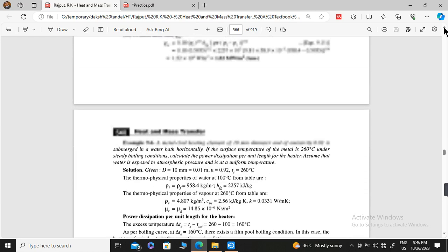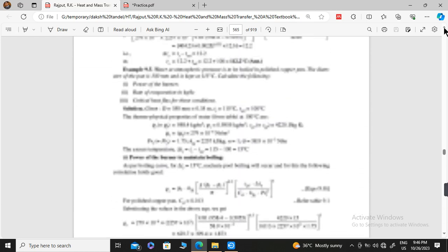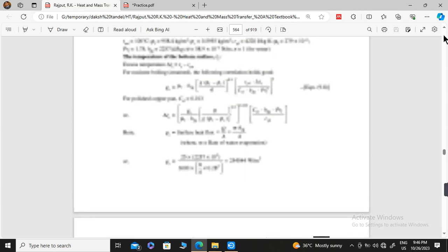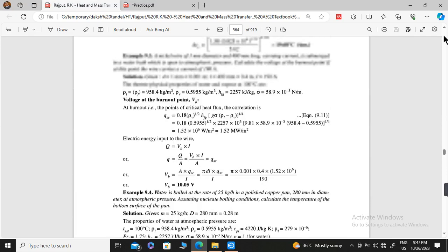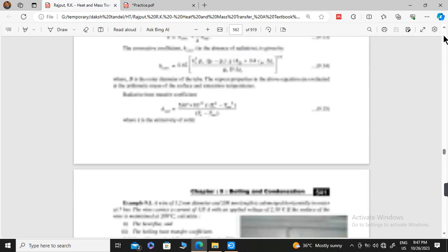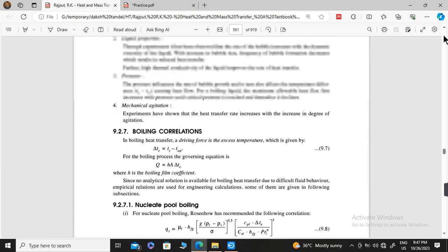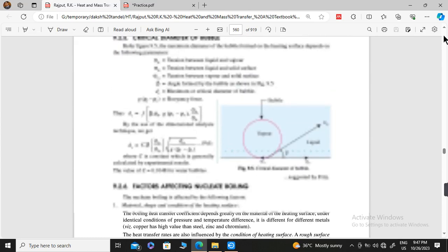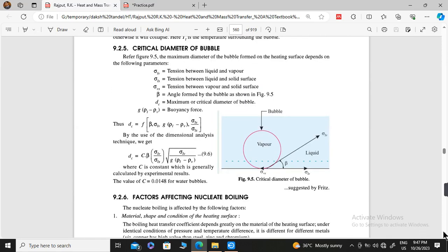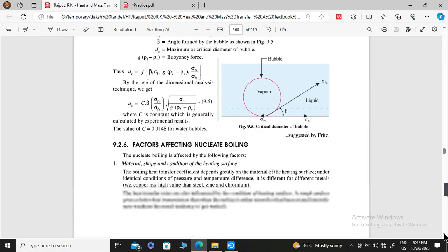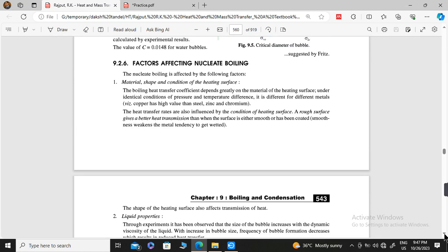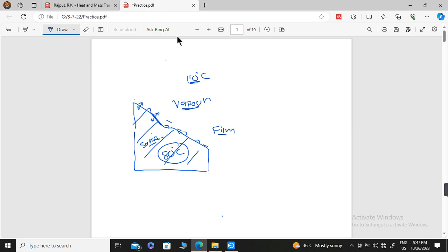Now we will discuss factors affecting nucleate boiling, which is also an important topic. We will not go into great detail, but we will discuss which factors are involved. The first factor is the material, shape, and condition of the heating surface.